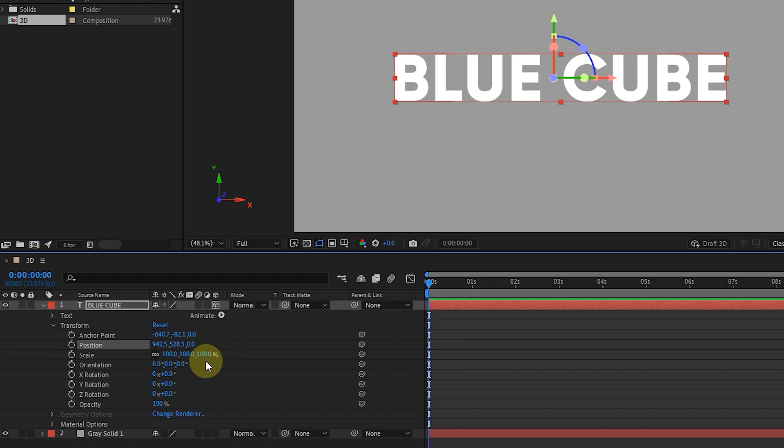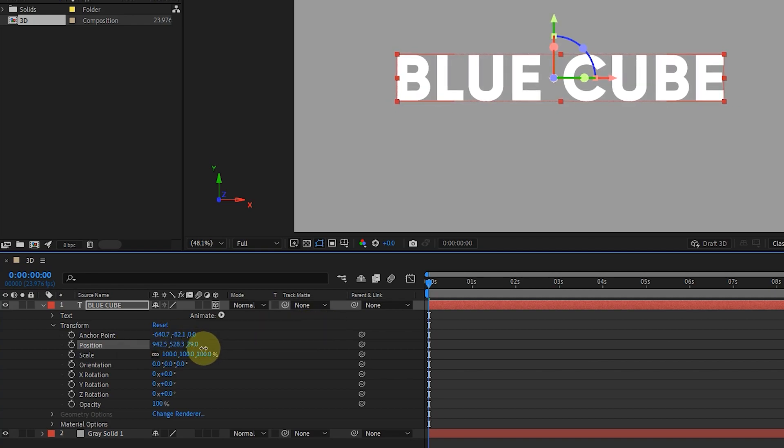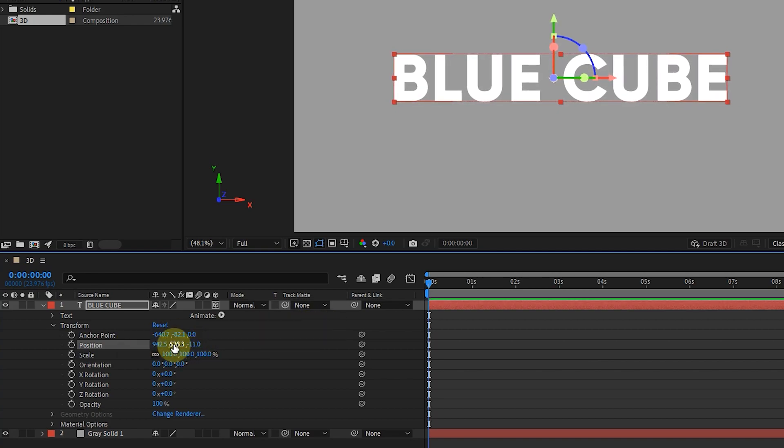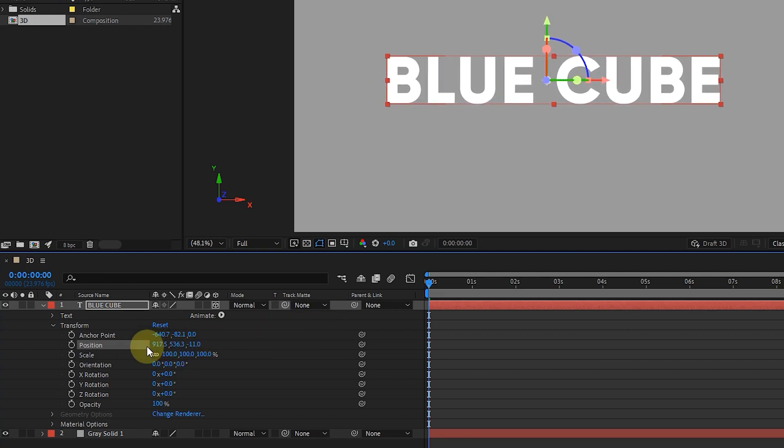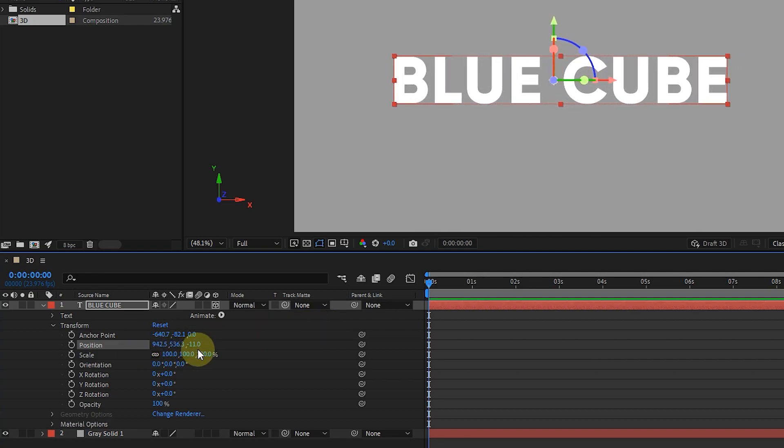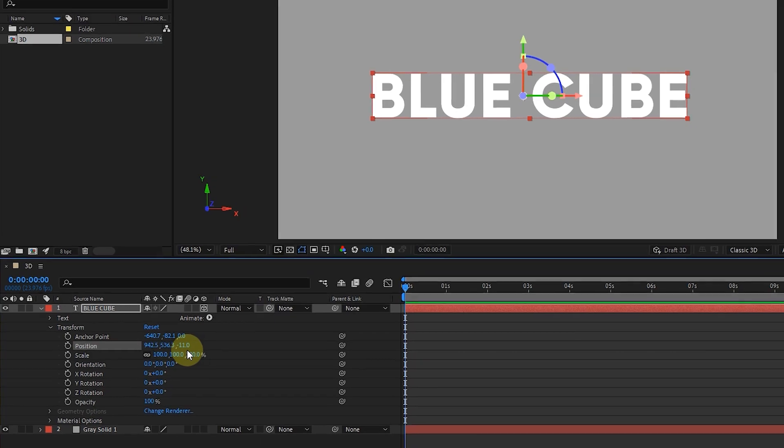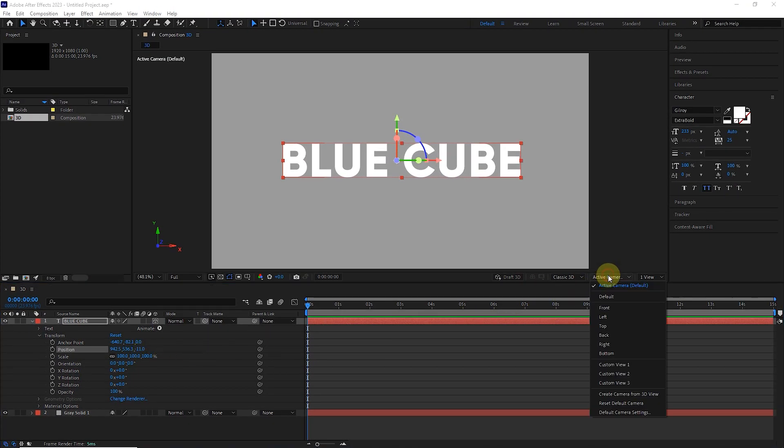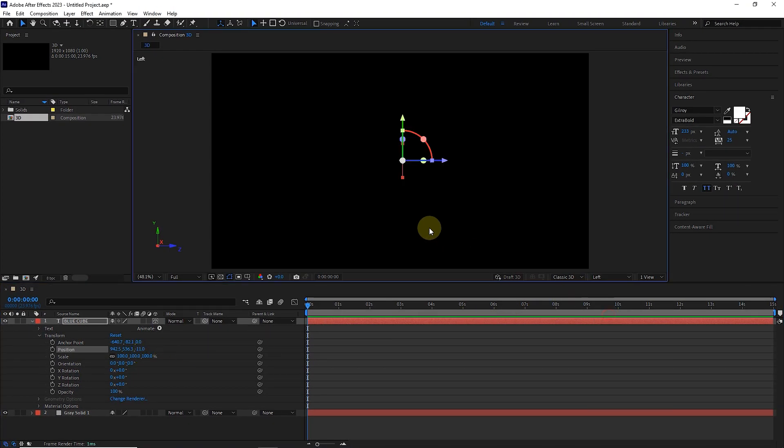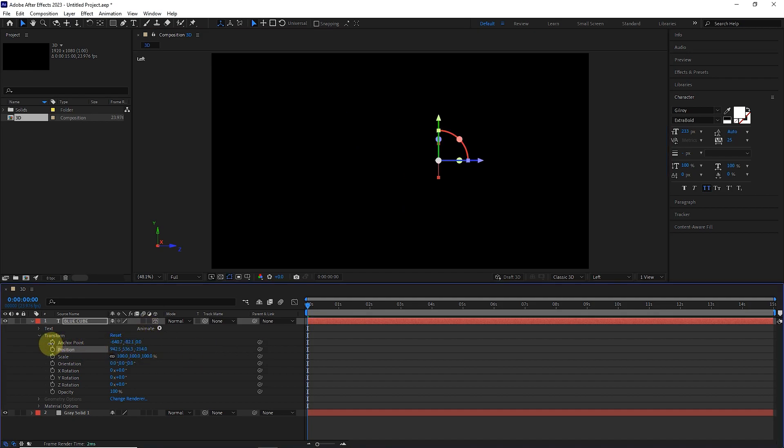In this way, the text moves closer and closer to the center of the composition. I also change the X and Y axis values. I choose the left view for better understanding. In this way, by changing the value of the Z axis, the text moves in depth.